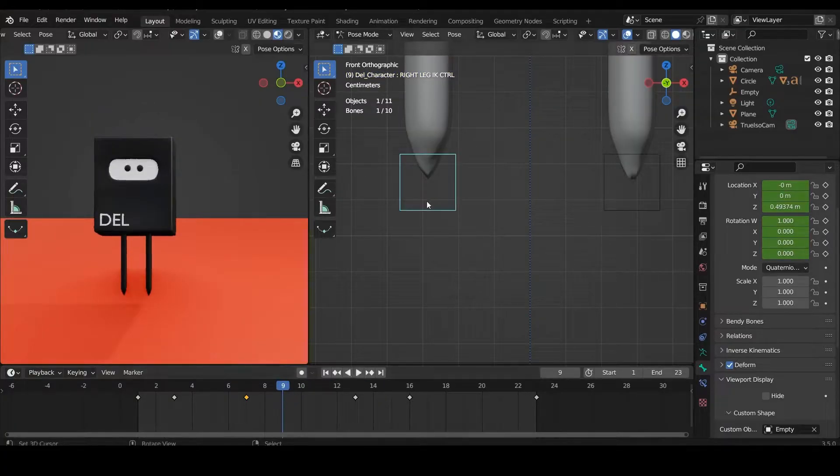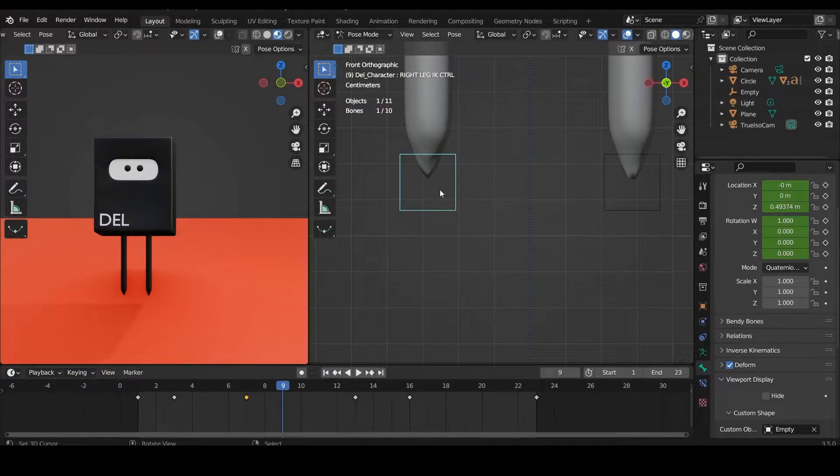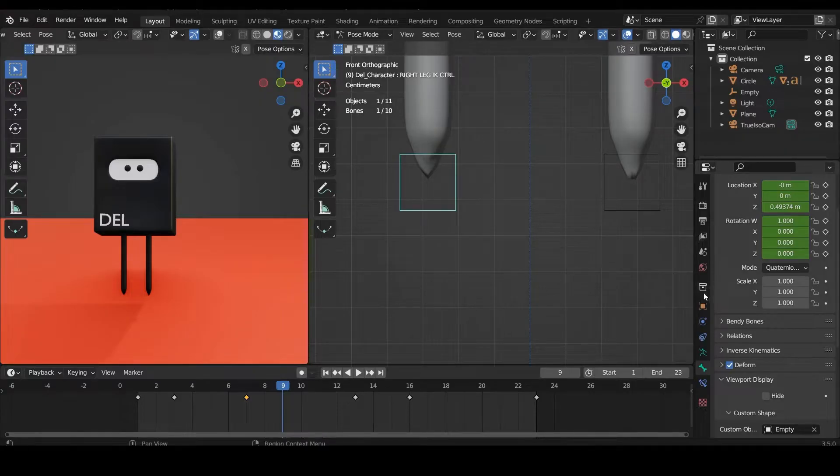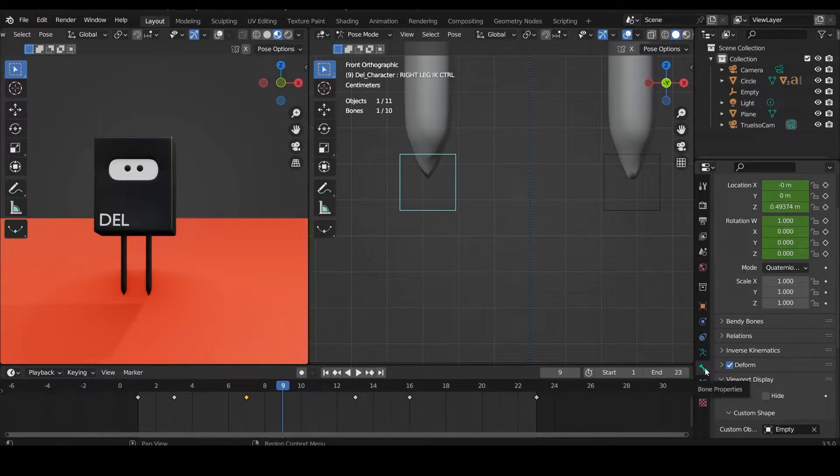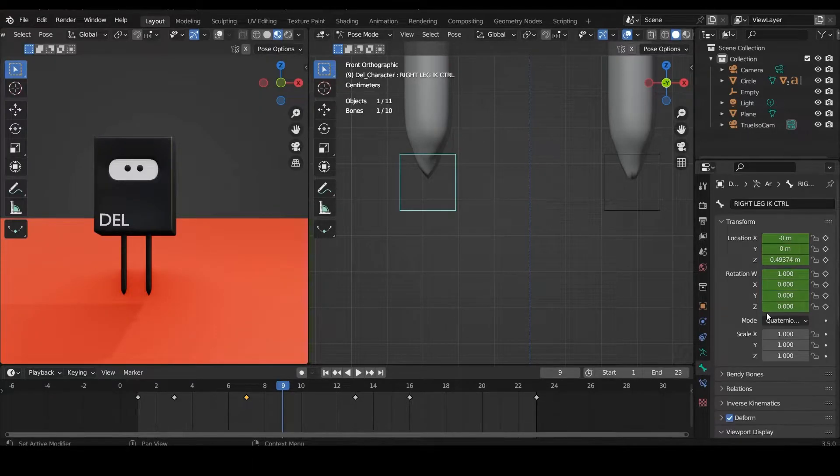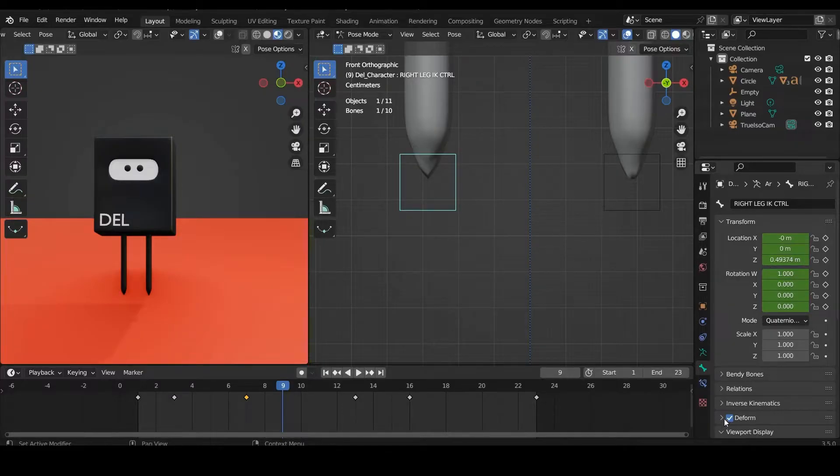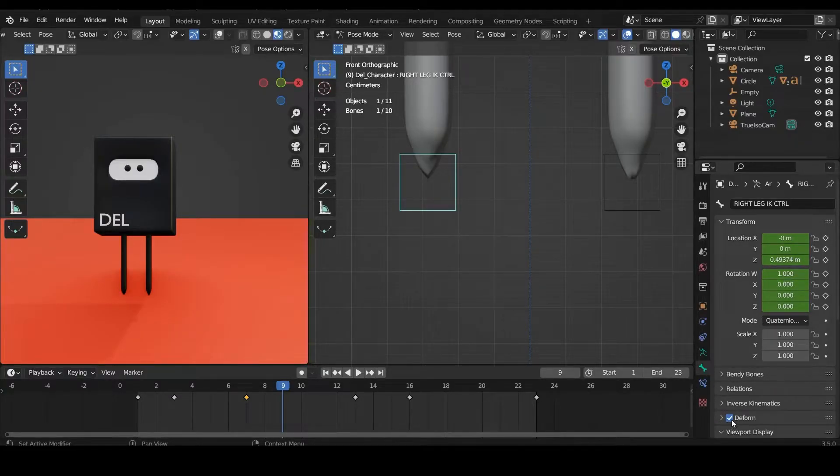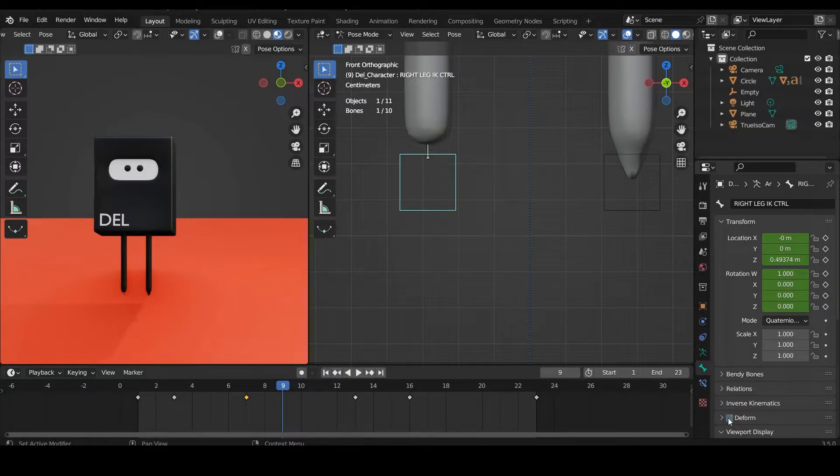Just click the controller, come all the way to your right, and then pick the bone properties. It usually might be all the way up here. So bone properties, choose the deform and untick it.